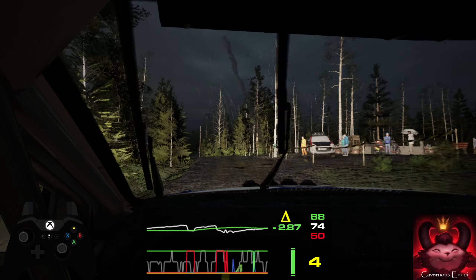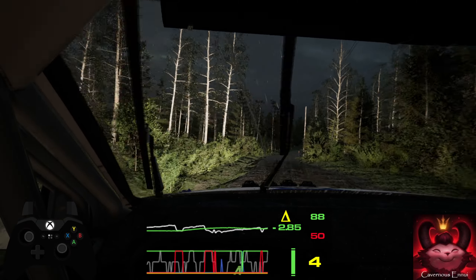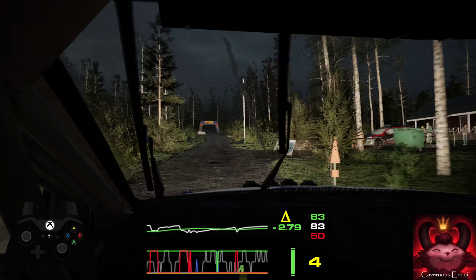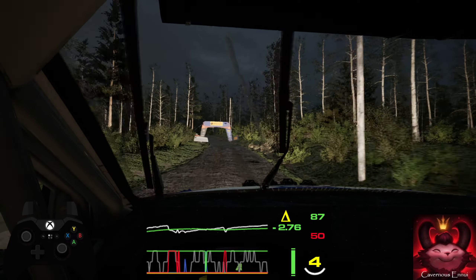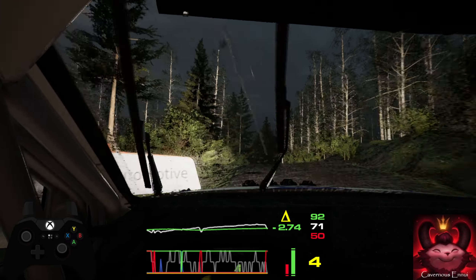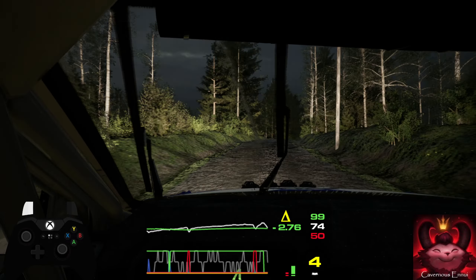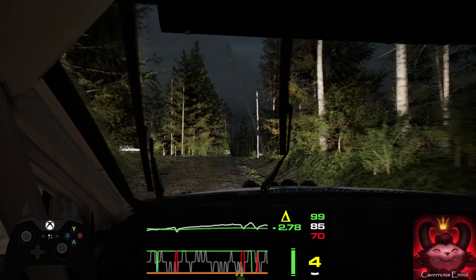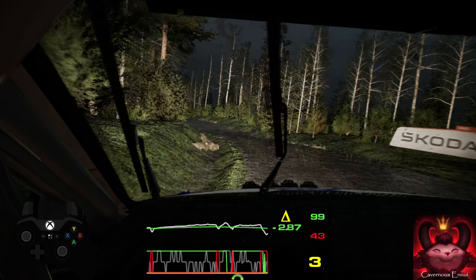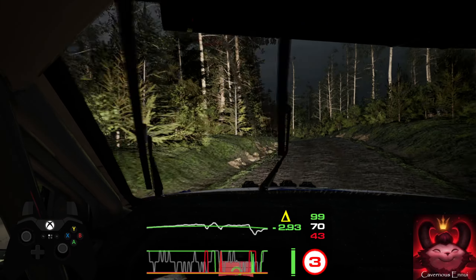50, slight left into crest, into 6 right, slowly, into 4 left, through junction, and 5 left over crest, 70, 6 left, 60.